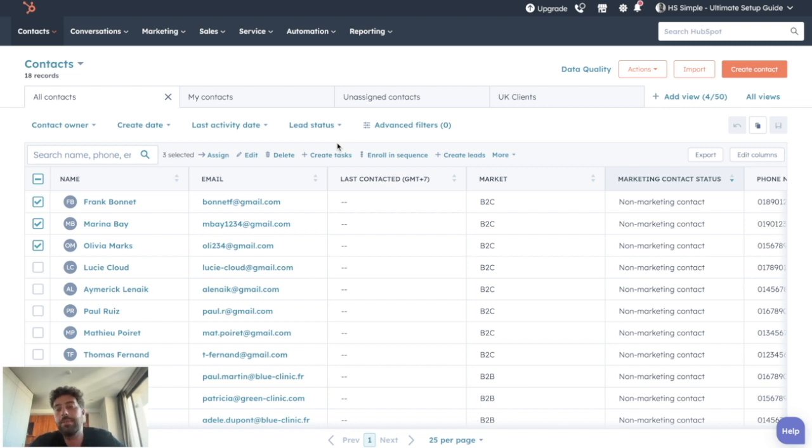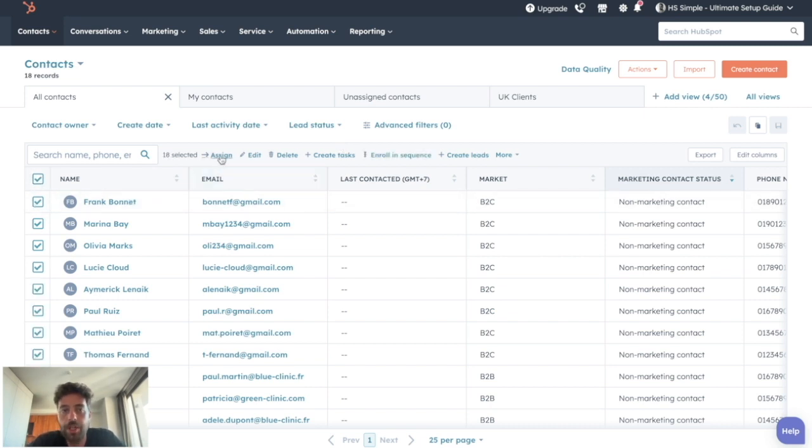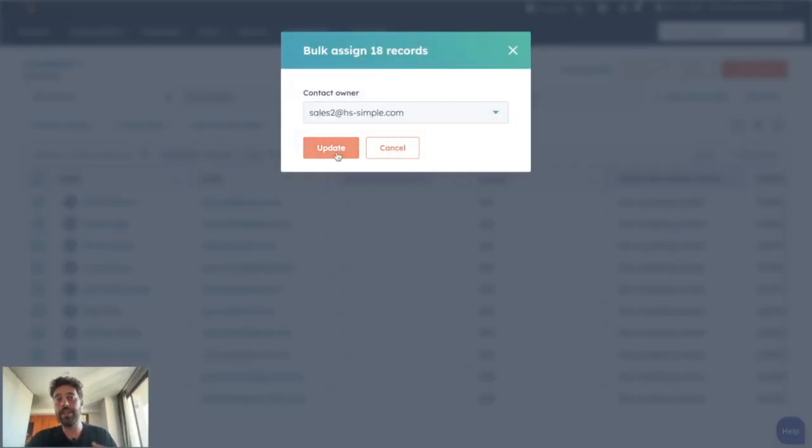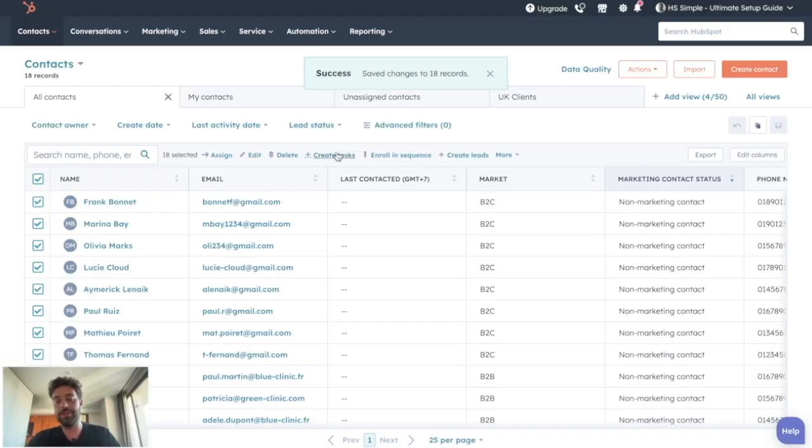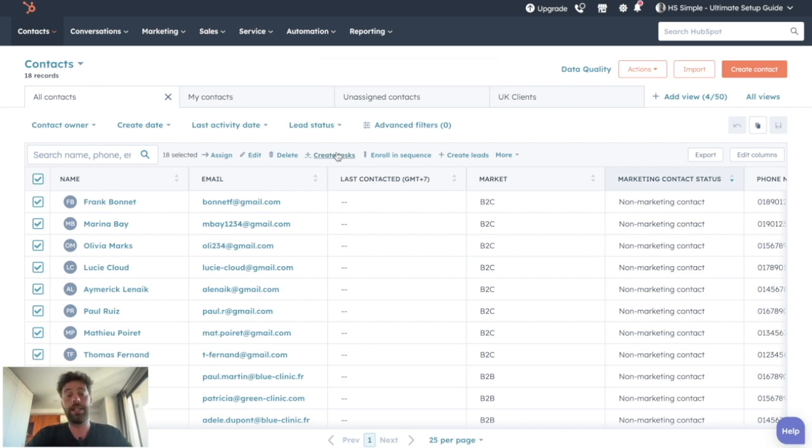So with this method, we can easily imagine a system coupled with HubSpot teams that we presented in a previous video where the admin assigns all the leads that come from a specific country to the sales director of this country, and then the sales director of this country will do the assignment to his team as he wants.